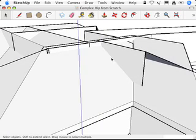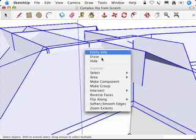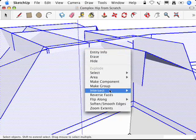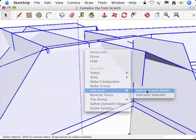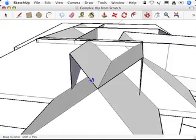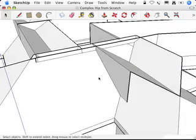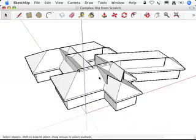What I want is to triple click the whole roof, right click, intersect, intersect with model. And that produced these edges everywhere those faces actually intersect with other faces.